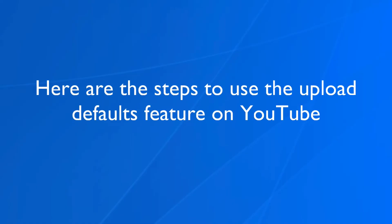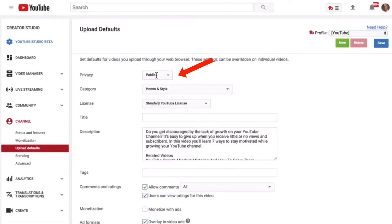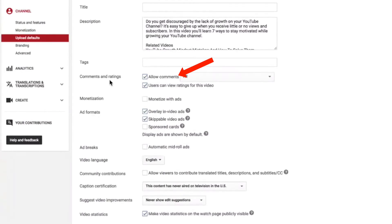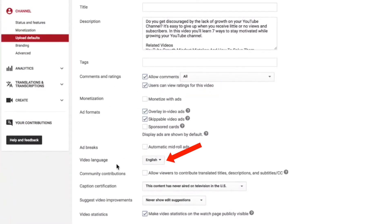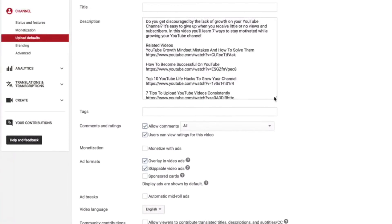Here are the steps to use the Upload Defaults feature on YouTube. Go into your Creator Studio, then go to your channel, click on Upload Defaults, and here you've got privacy set to public — default settings for videos unless you change that. Here you've got the description, comments, allow comments, users, monetization, and then language set to English.